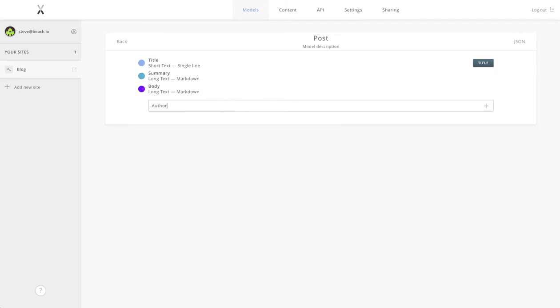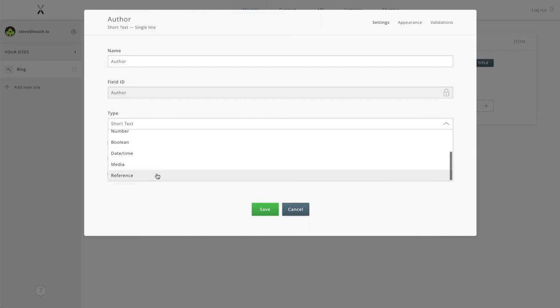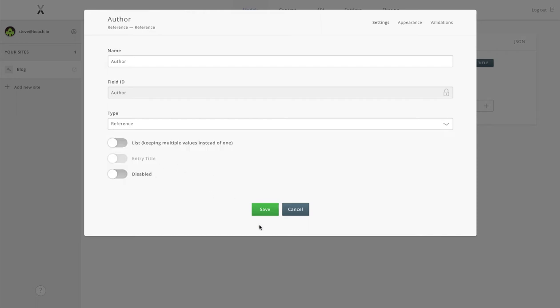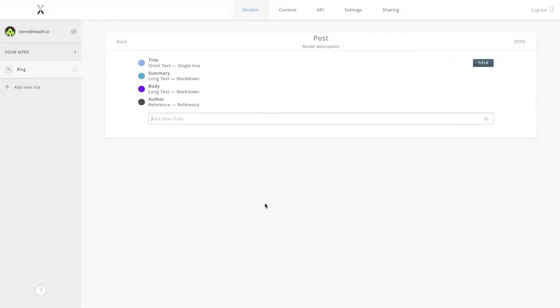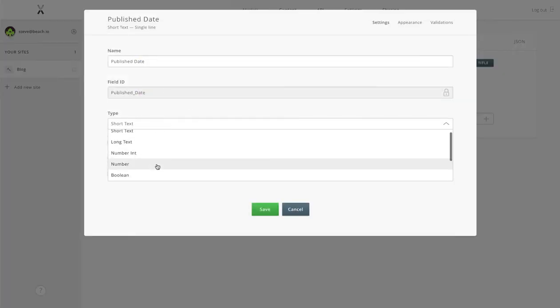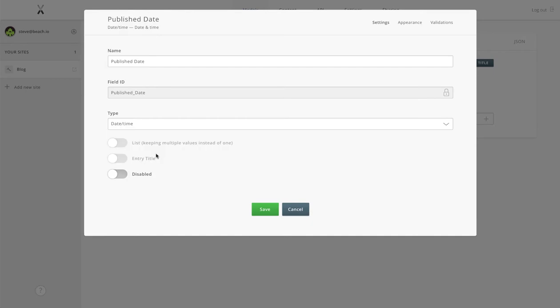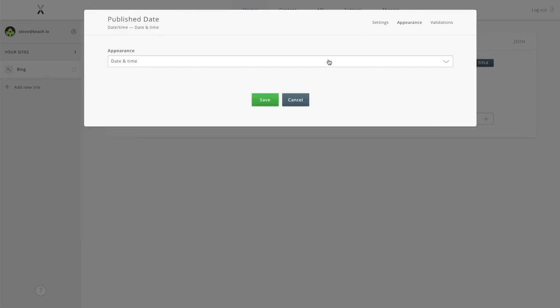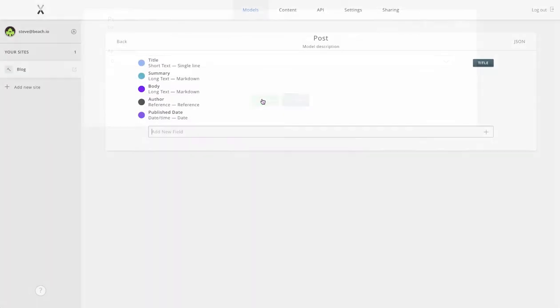What other fields do we need? We need the author. This will be a pointer to the author model that we already created, and we'll come back and finish that off in a second. We're gonna stick a publish date on it so that gives us more options for filtering and managing visibility of our content later.